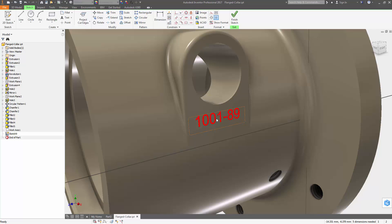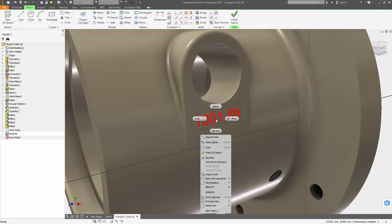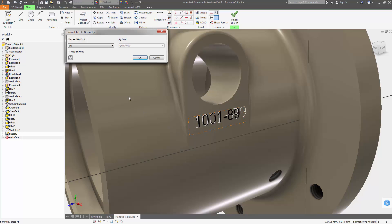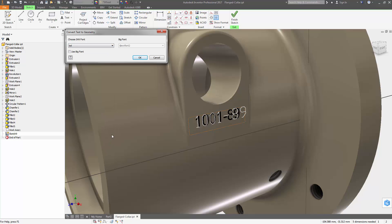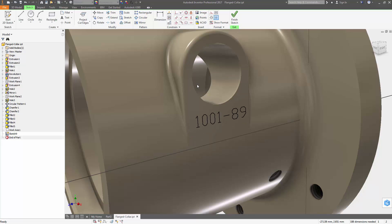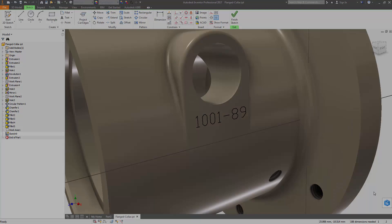You can now convert sketch text from parts, assemblies, and drawings to sketch geometry — essentially lines and arcs — to create text engravings for laser etching.